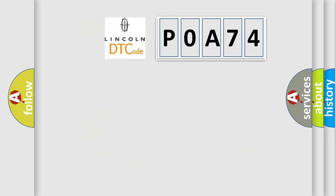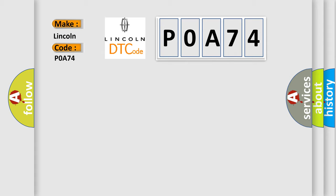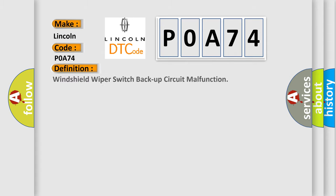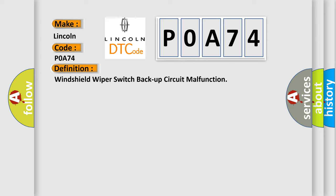So what does the diagnostic trouble code P0A74 interpret specifically for Lincoln car manufacturers? The basic definition is windshield wiper switch backup circuit malfunction. And now this is a short description of this DTC code.